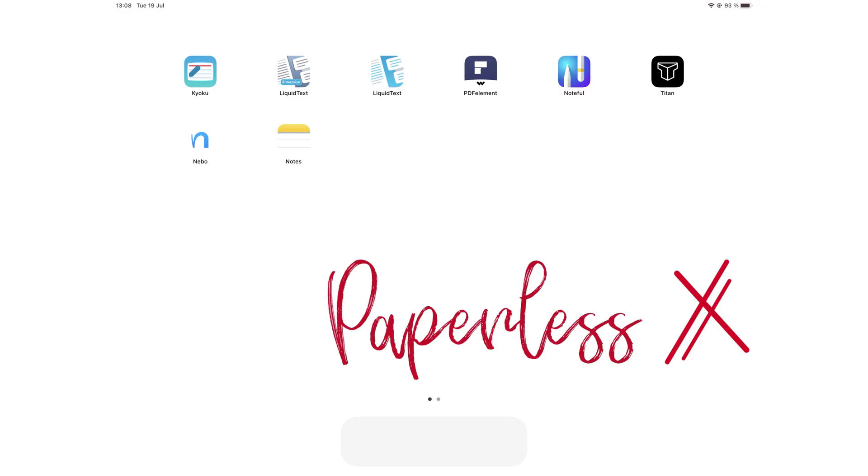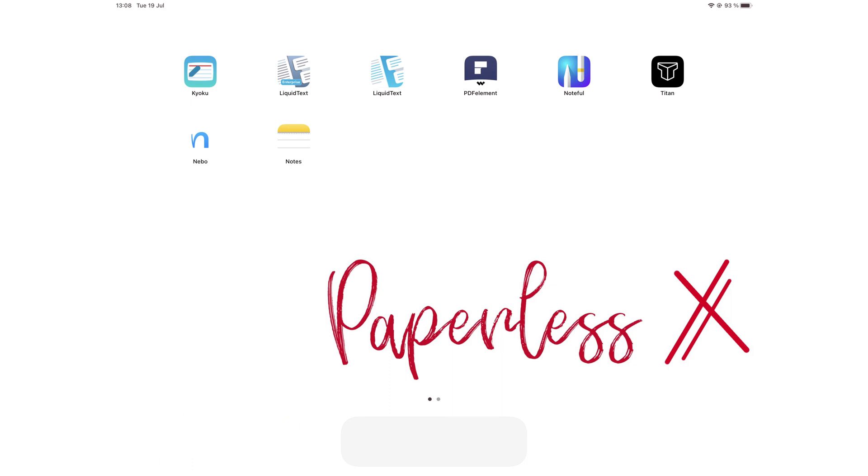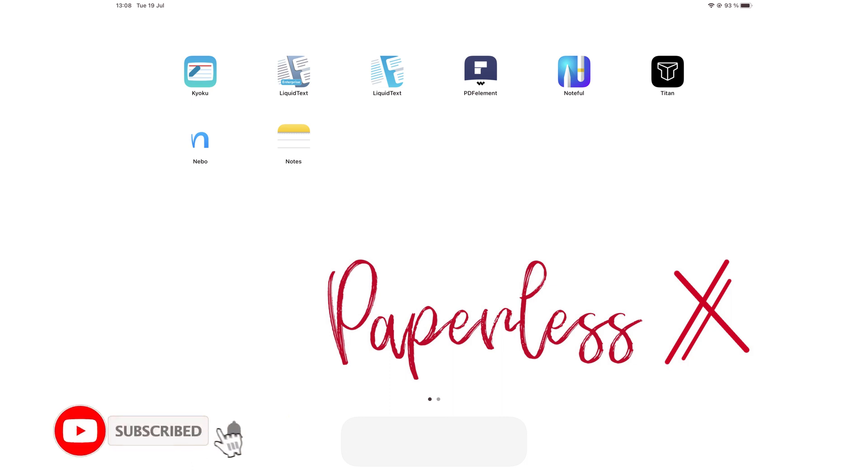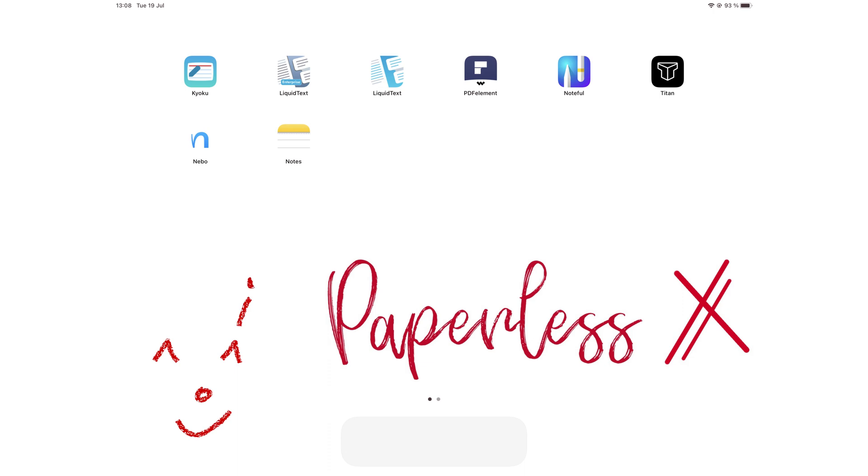Hey guys, it's Robsie back with PaperlessX, a channel that is all about digital productivity. If you're new to our channel, hello. Make sure you subscribe and turn on your notifications so you know each time we release a new video. And if you're already subscribed, fantastic human, welcome back.